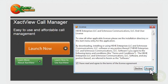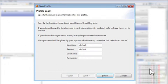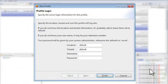Now it's time to create your new profile by providing your server login information. The location and tenant fields should already be populated for you like shown below.